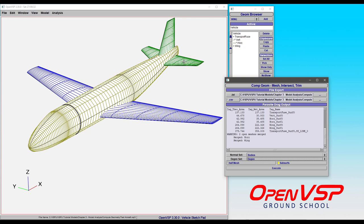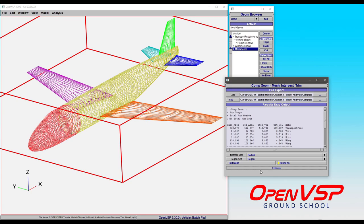And the Degen set, we're going to choose this, which is our vertical, our horizontal, and our wings. So let's look at what happens when we do this.